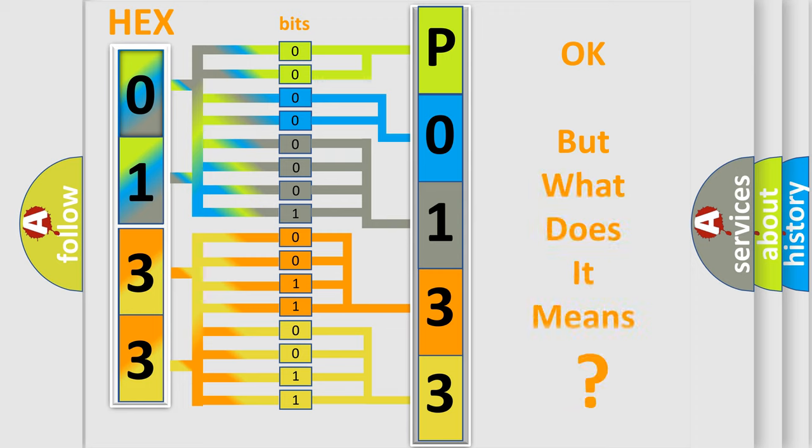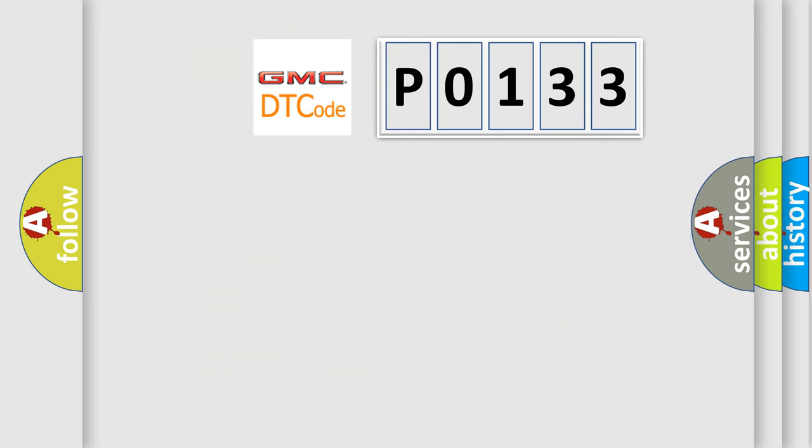The number itself does not make sense to us if we cannot assign information about what it actually expresses. So what does the Diagnostic Trouble Code P0133 mean specifically for GMC car manufacturers?